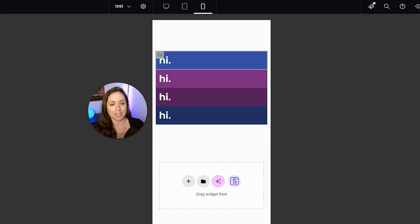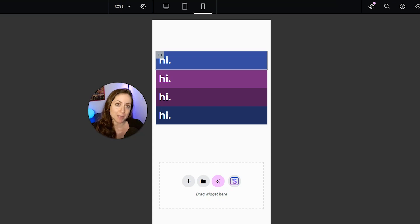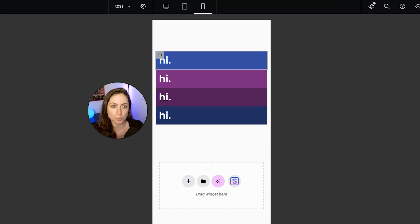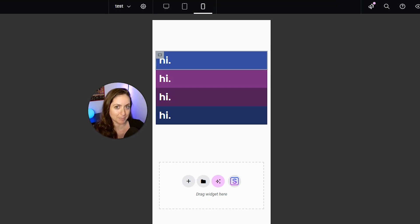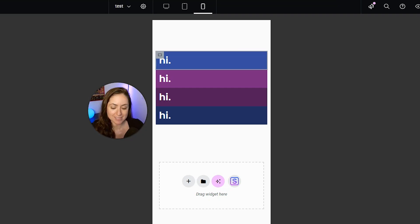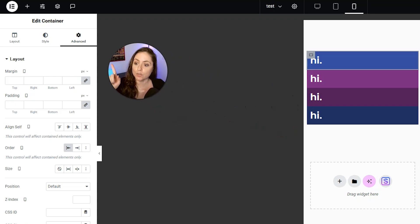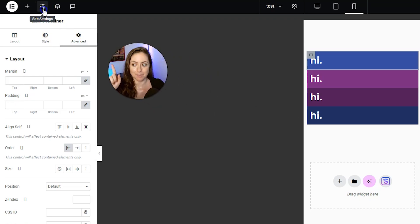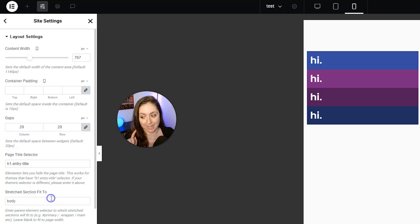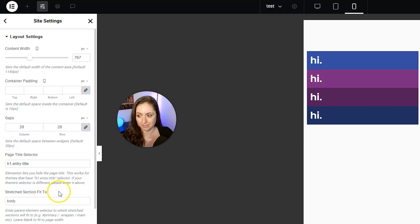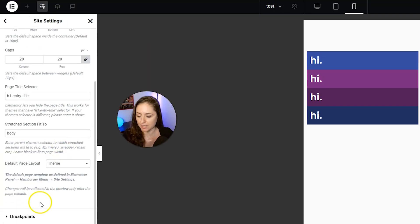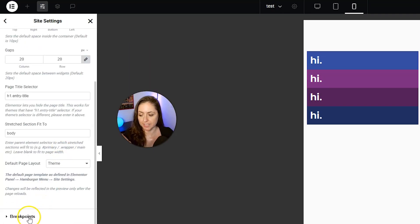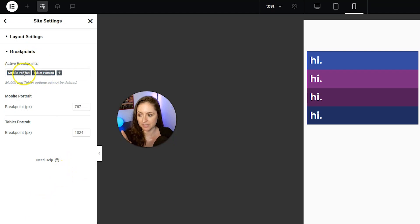Like sometimes I do that if my navigation menu is too big, and I want it to move to tablet sooner than it's set on Elementor. So let me show you how to change those breakpoints. You're going to want to click into site settings with this icon in the top left, and then click the layout link, and then you can scroll down and you're going to see breakpoints.